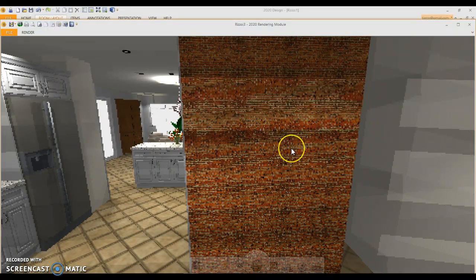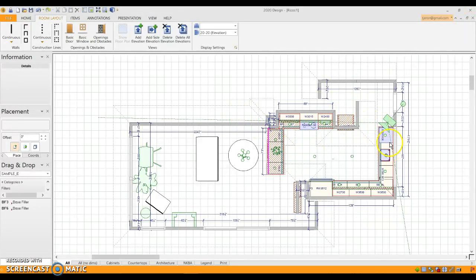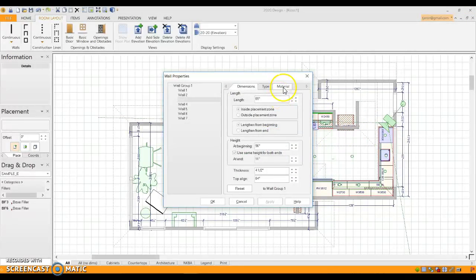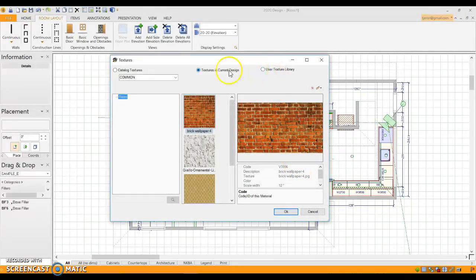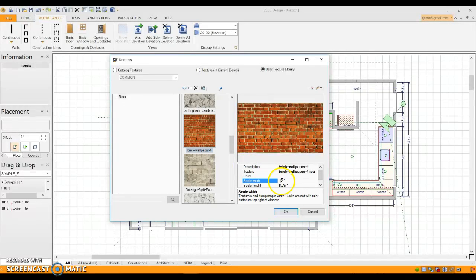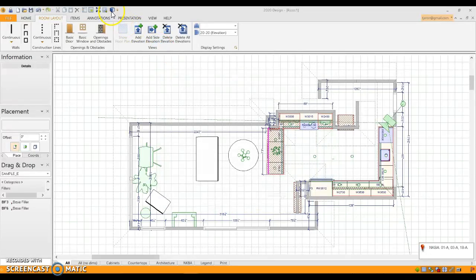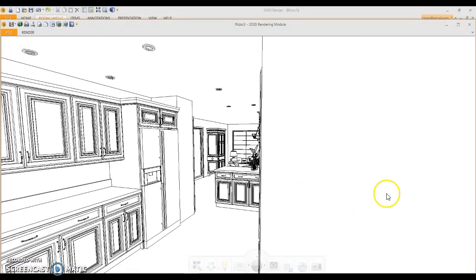I'll show you exactly what that means. Apply and OK. The walls will have a whole bunch of tiny tiny little bricks — obviously not the real size of a brick. So you're going to want to scale this up. Go back to your material, go to user texture library — not textures in current design — go to the picture, and change the scale. I'll take a wild guess and bring it up to about four times the size — 48 by 27 — that's probably about right.